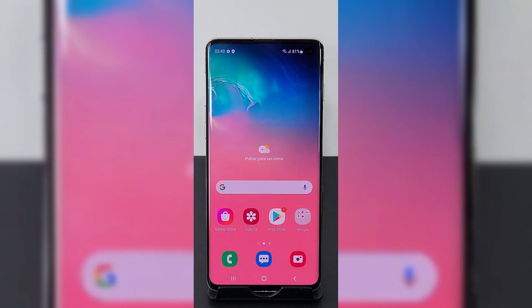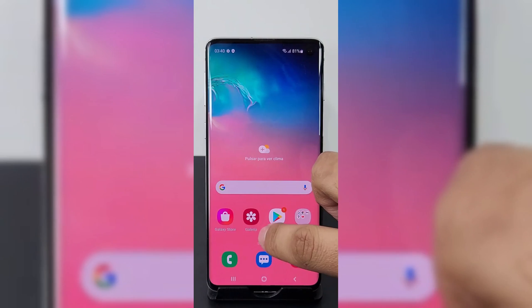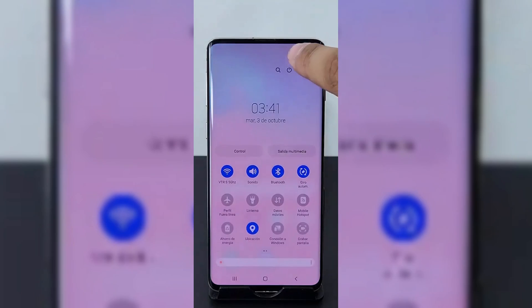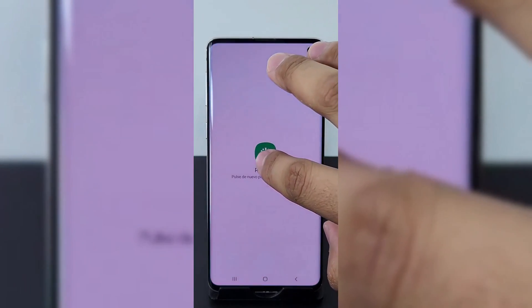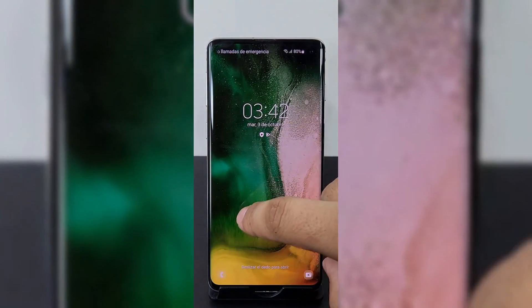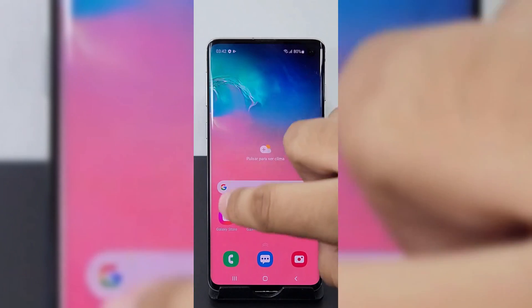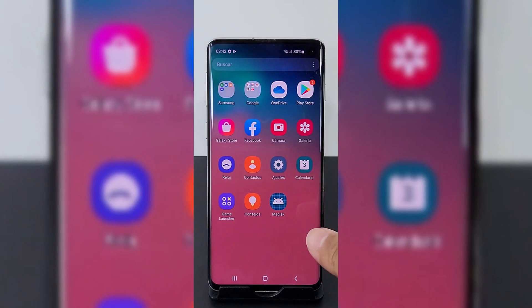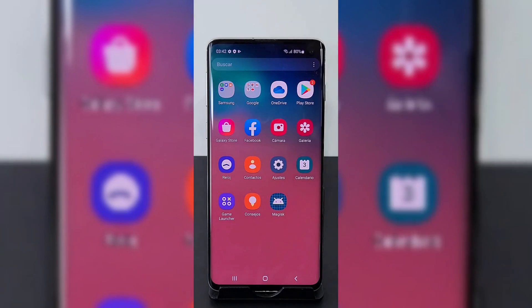Now you will see the phone will reboot. Simply set it up and connect with Wi-Fi, and see if you can find Magisk on the phone. If you don't see it, just simply reboot your phone. As you can see after reboot, it's showing Magisk on the phone.